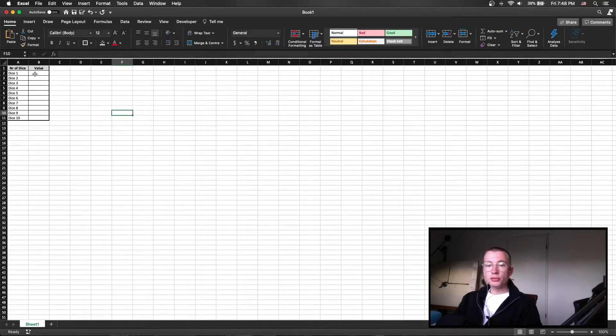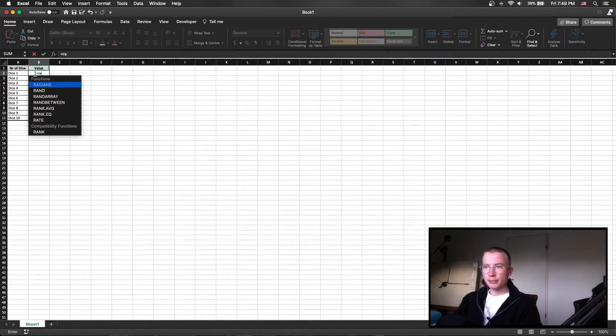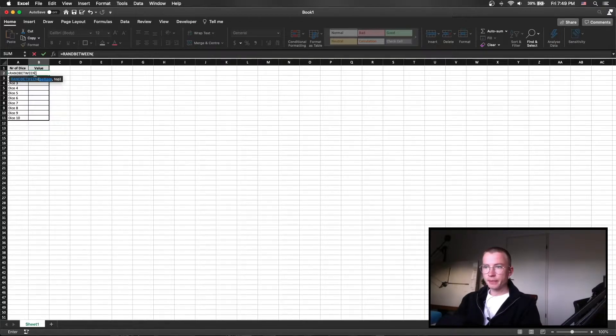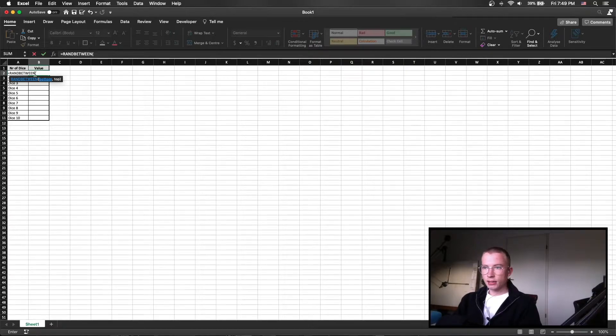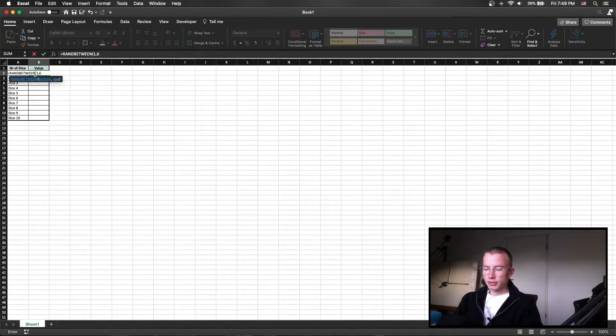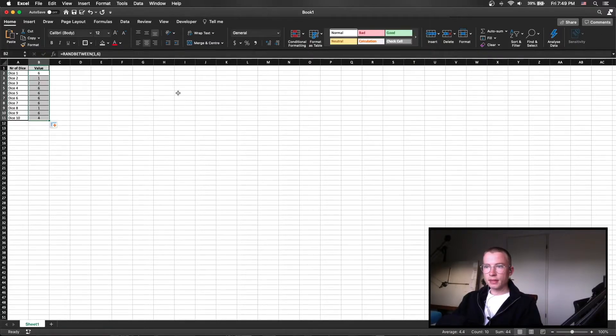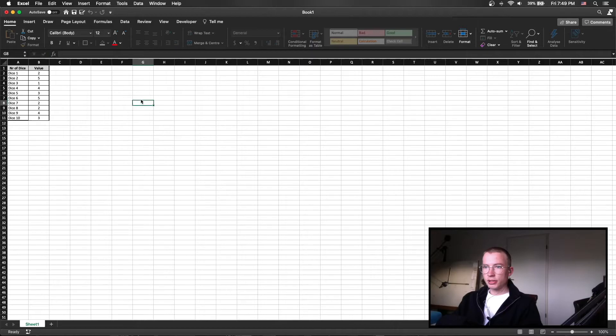To do it in Excel with the native formula you use the RANDBETWEEN formula and then you specify the lower value and the upper value and for normal dice that is 1 and 6. Then you drag it down and as you can see now you have random numbers.